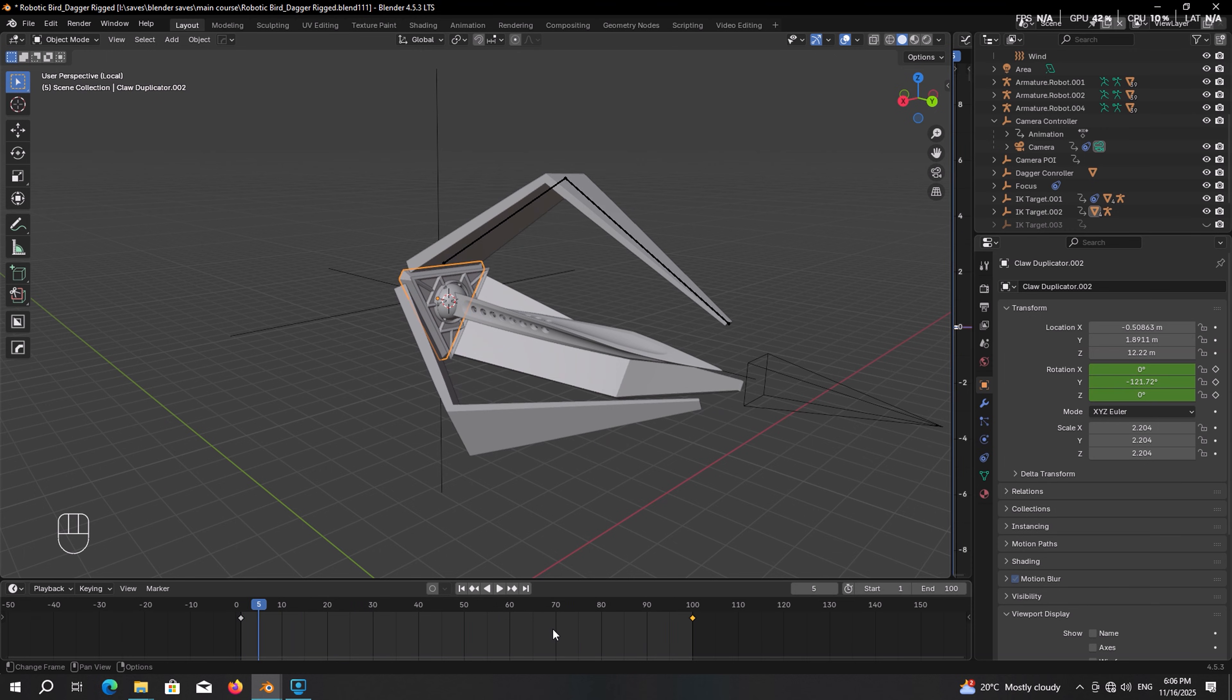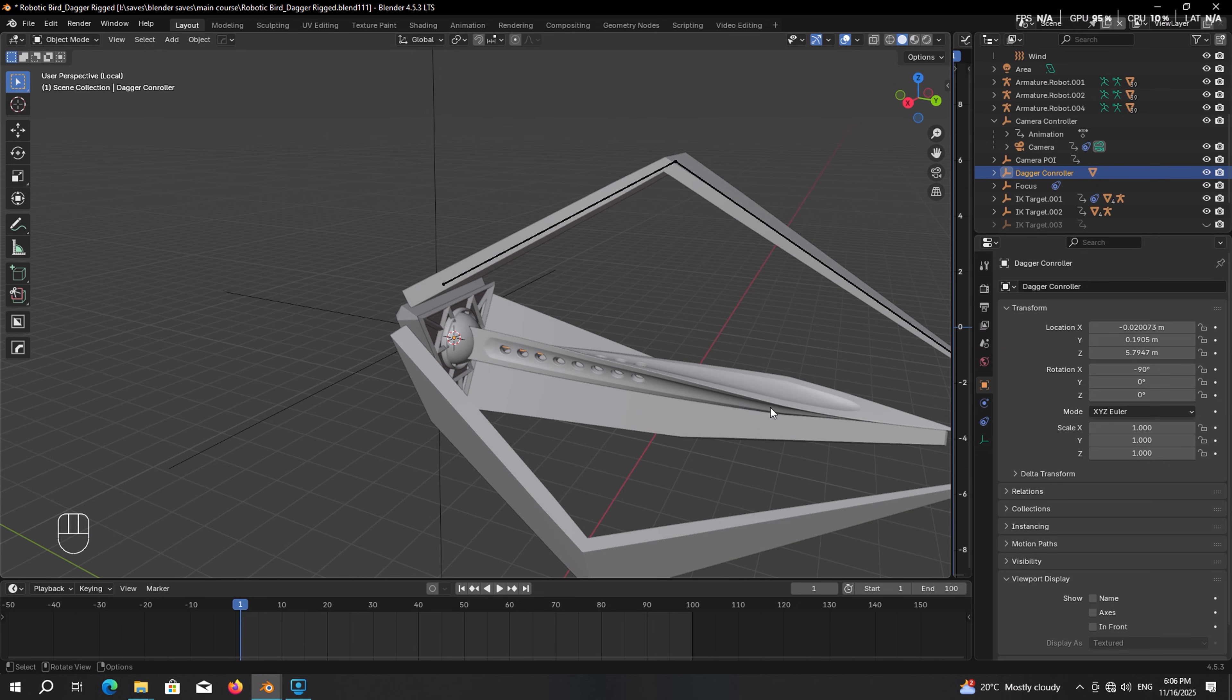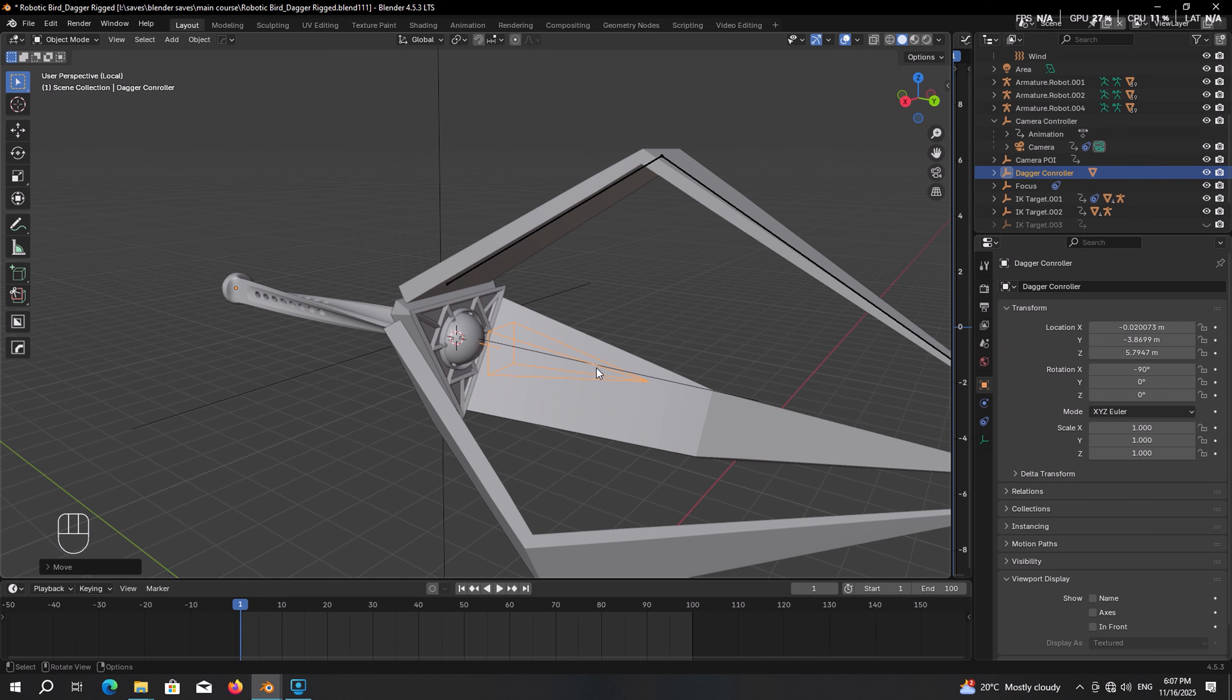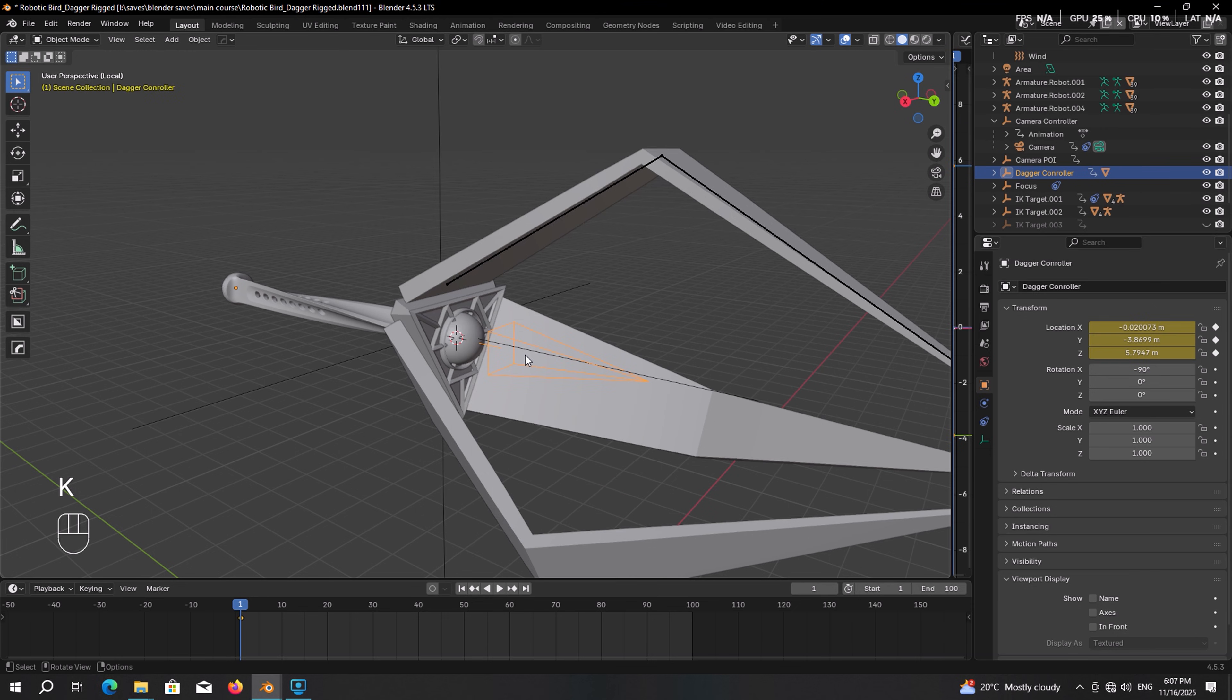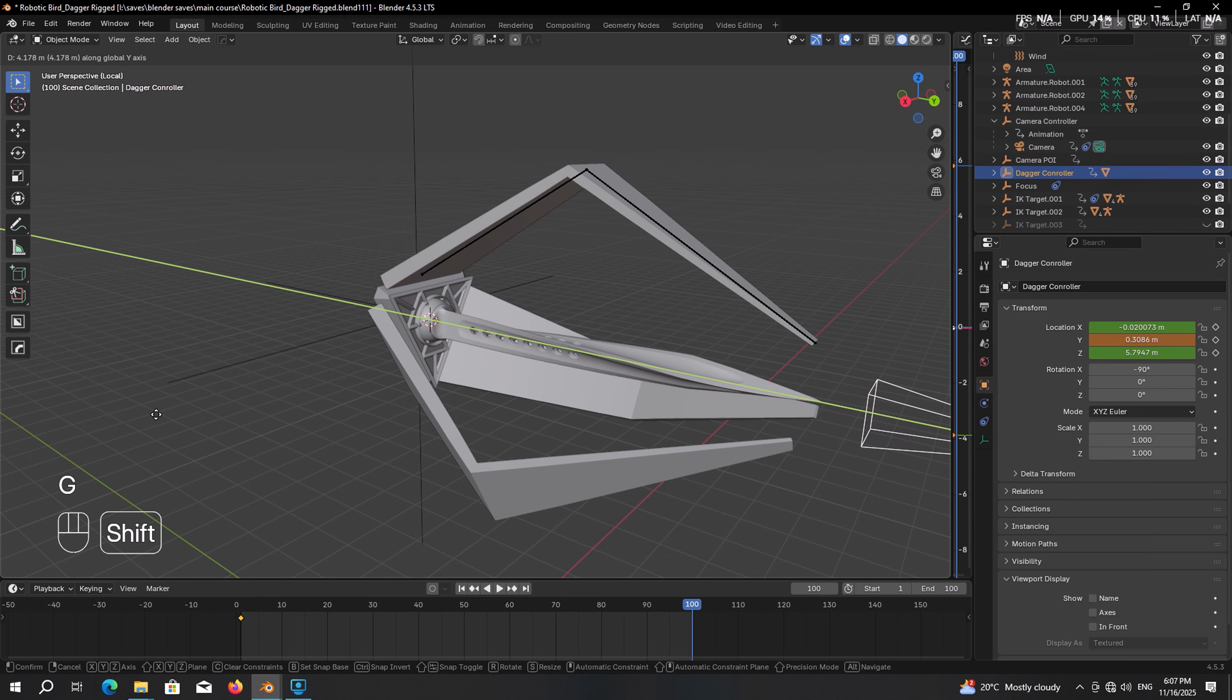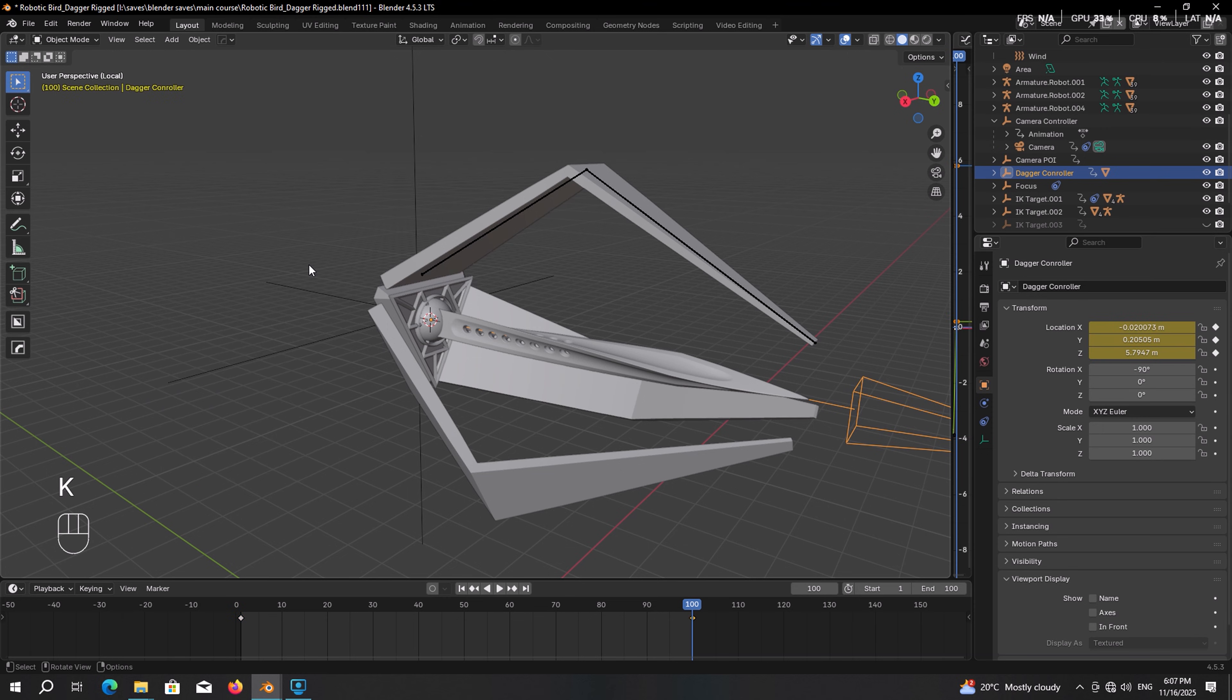The next one in the row is the dagger. So select the dagger controller and make sure the CTI is at the first frame. Move it back until you cannot see the dagger anymore. Something like this. Press I to make a keyframe for location. Then go to frame 100. Move it forward, place it like so until you have a reasonable look like this. Press I, make another location keyframe.